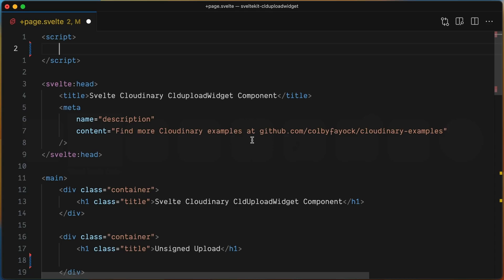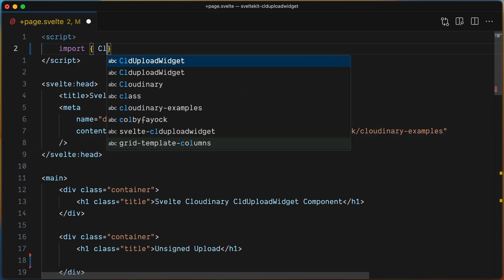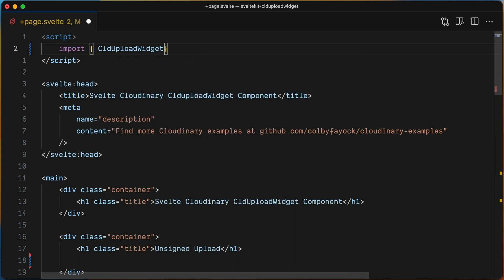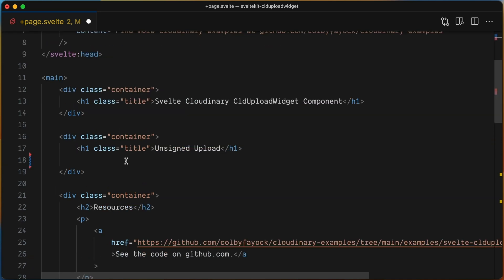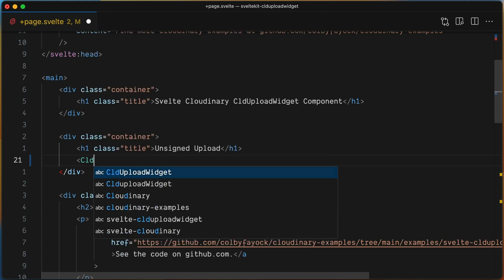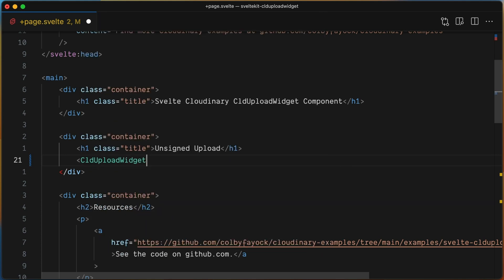Svelte Cloudinary offers a simple way to implement the Cloudinary Upload Widget by using the CLD Upload Widget component. Just import it into your code and then add it to the template. You'll need to at least pass one prop, the upload preset, and a slot prop named Open.